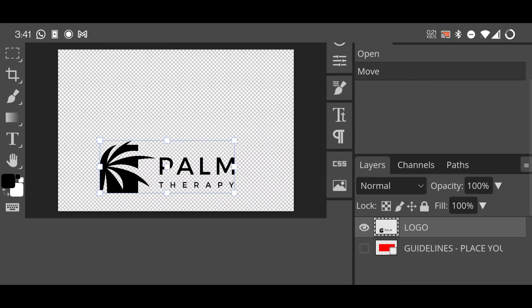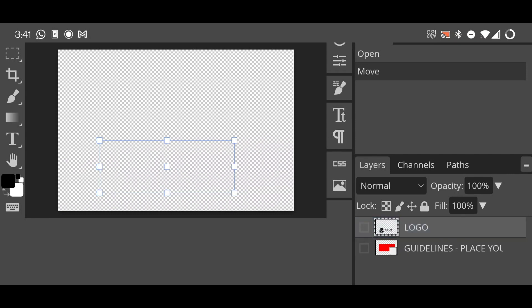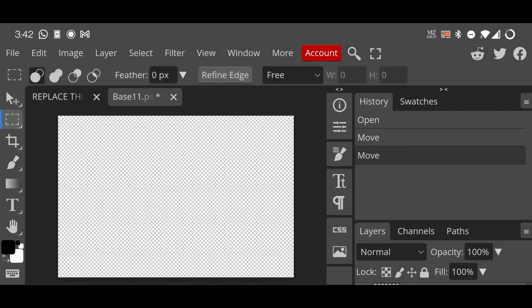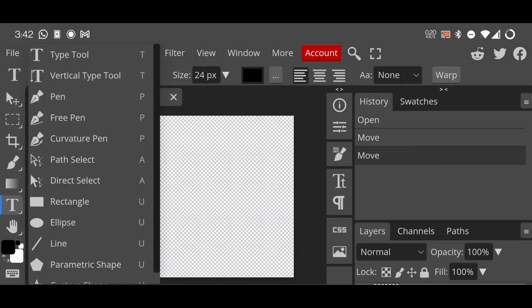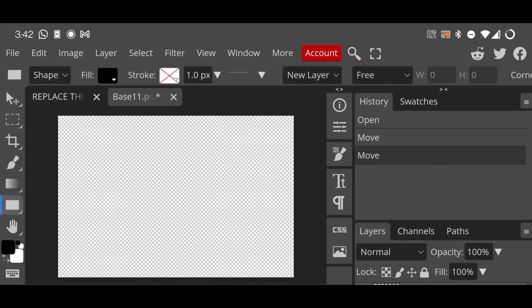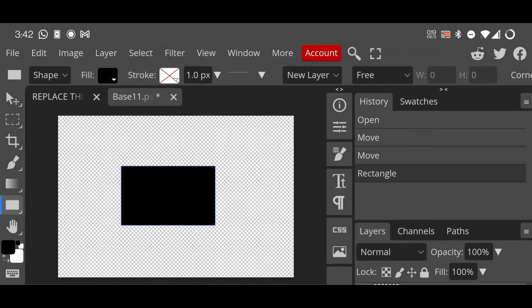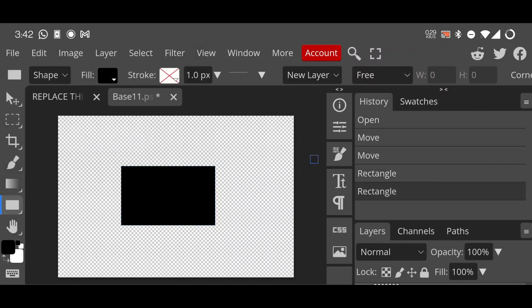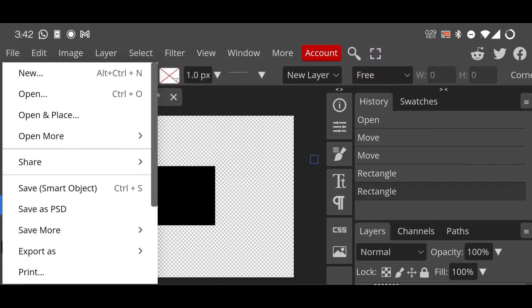And here you can change the... before you do that, let's just use a shape like a template shape. Yep, okay. And just save it, save it as smart object. You can use that image here.